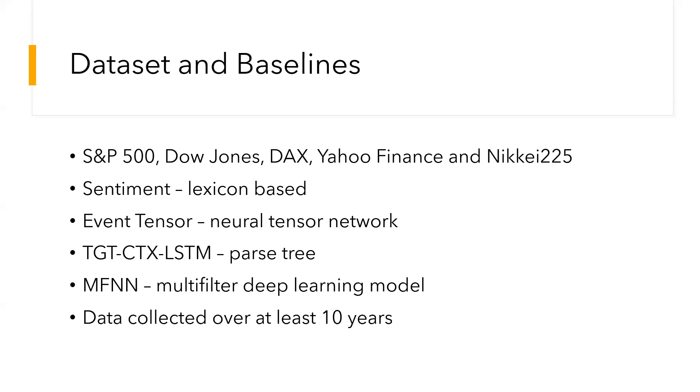Other baselines which were used include sentiment analysis, which is a lexicon-based method, and Event Tensor, which is a neural tensor network-based event representation learning method. It extracts event triples from titles or abstracts.